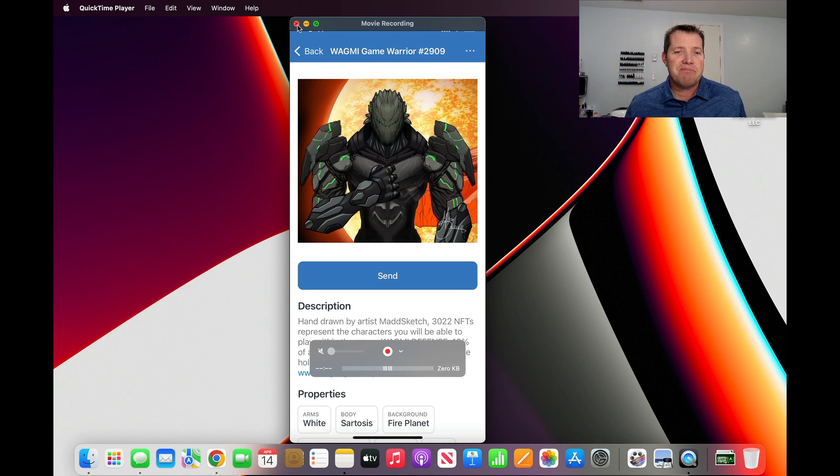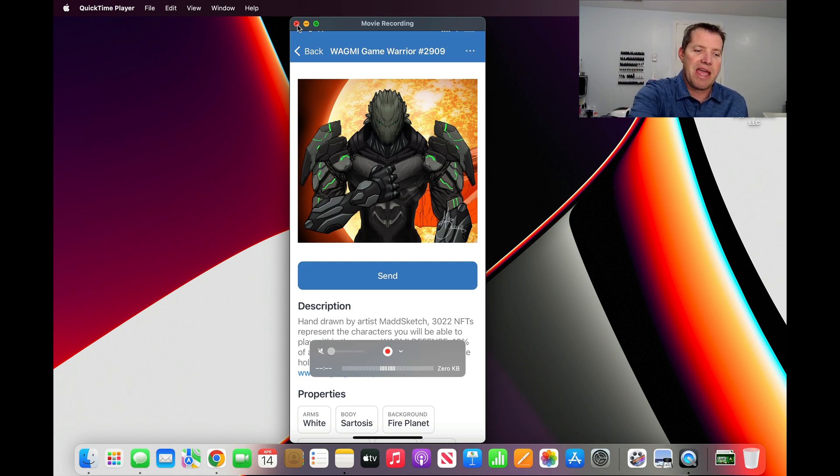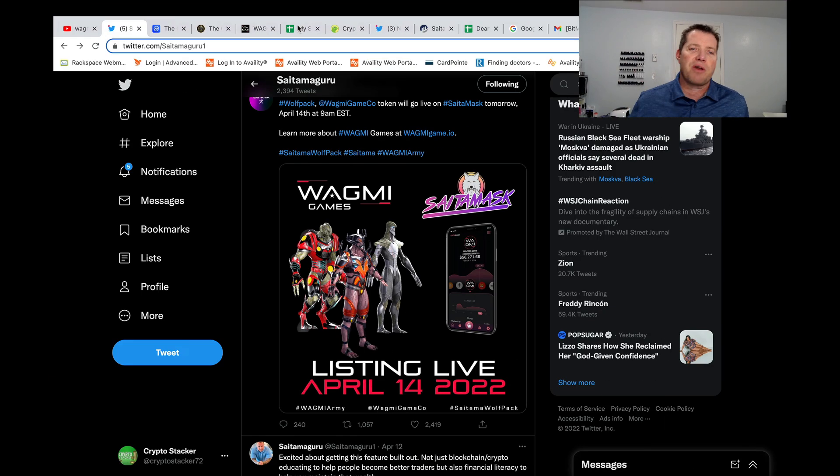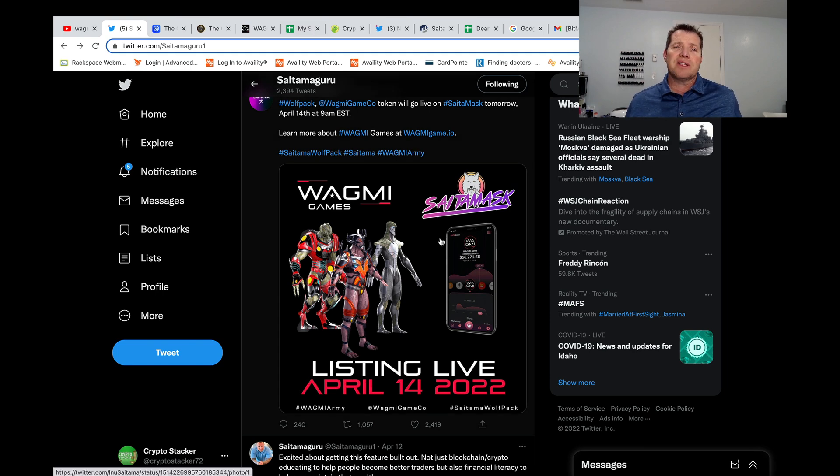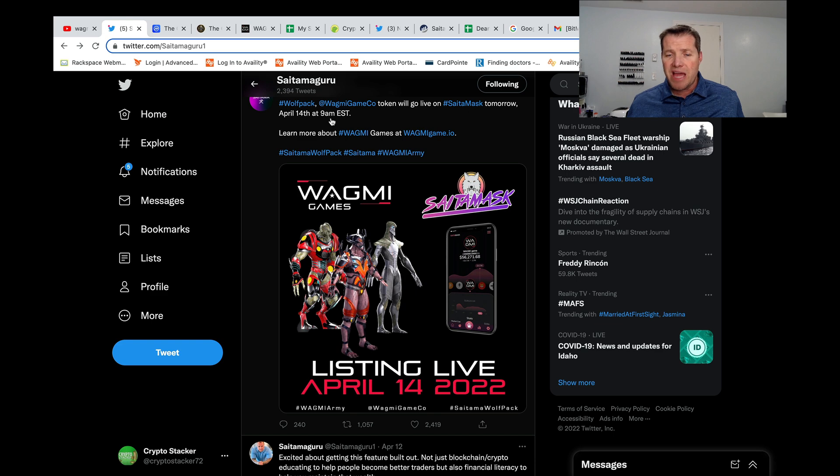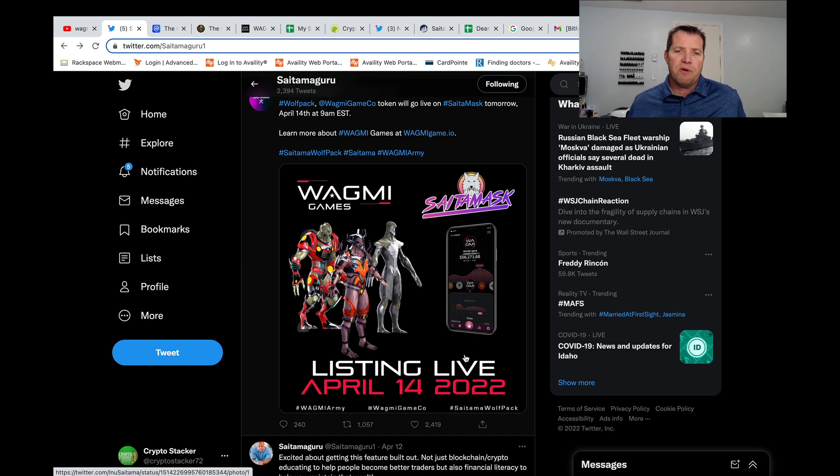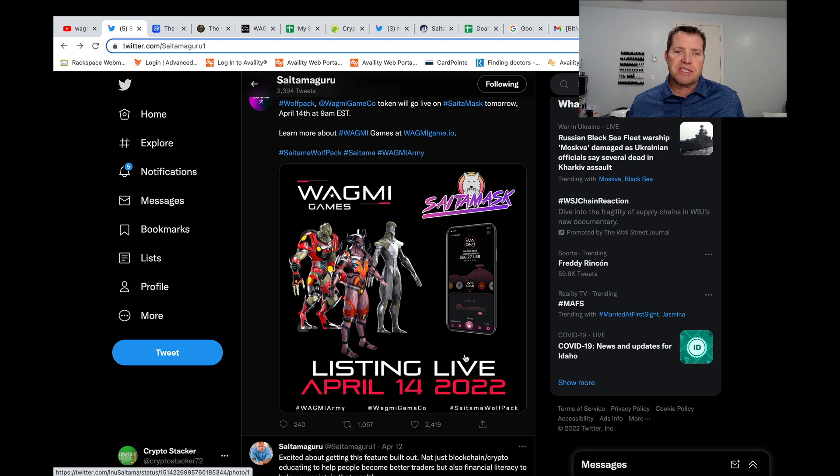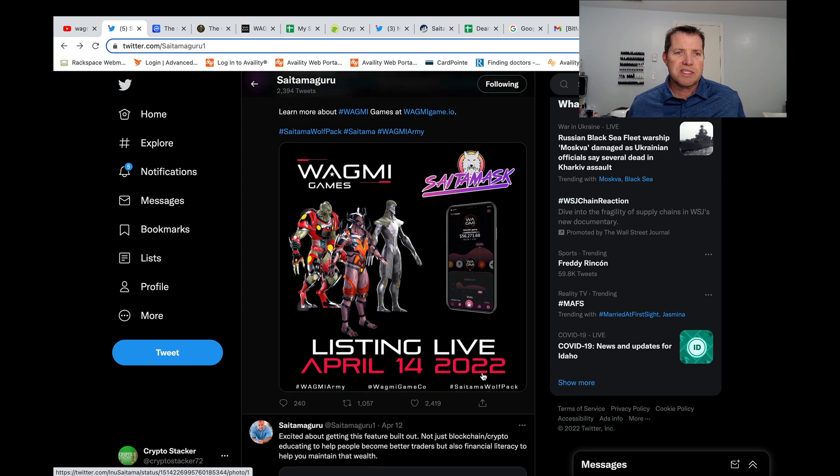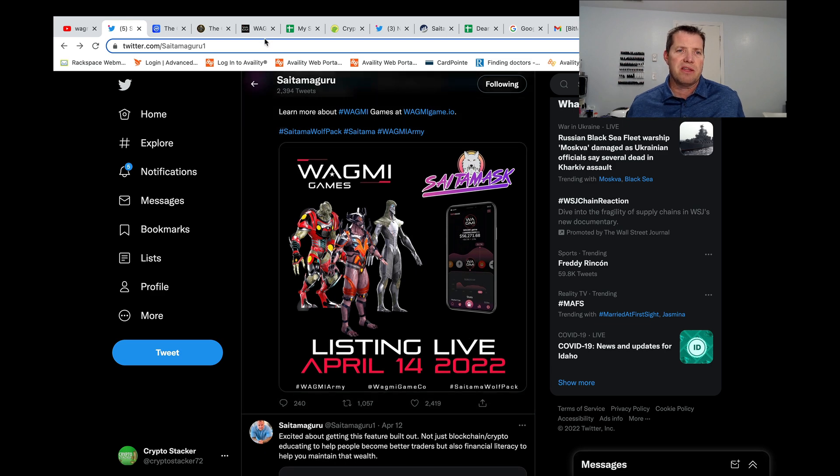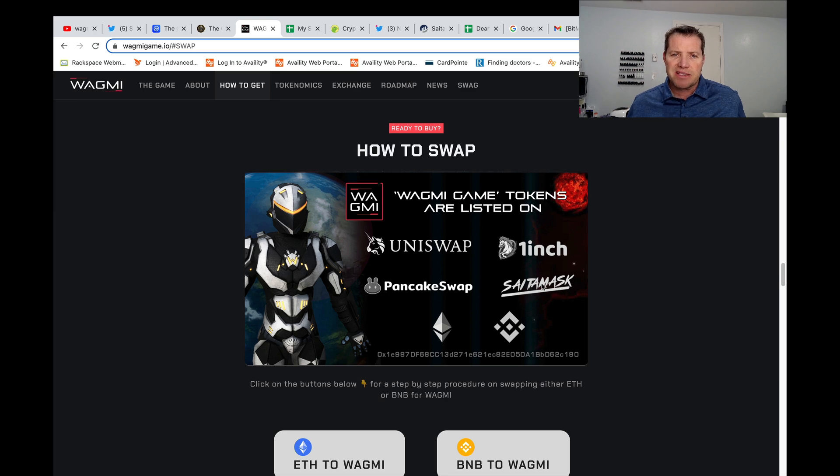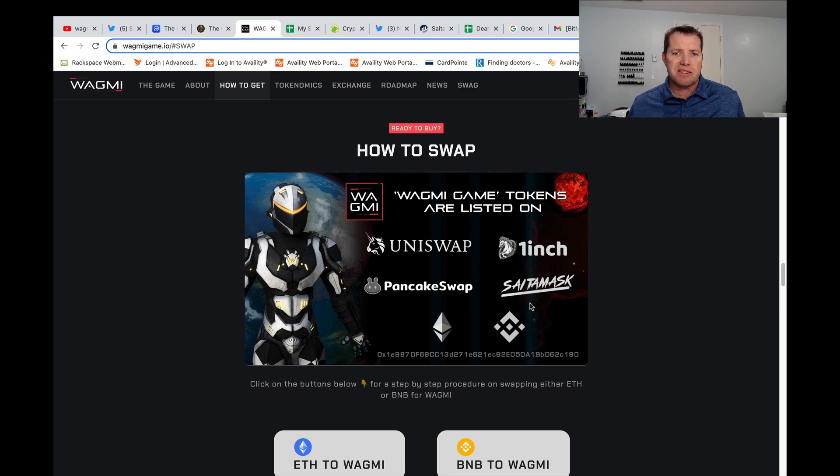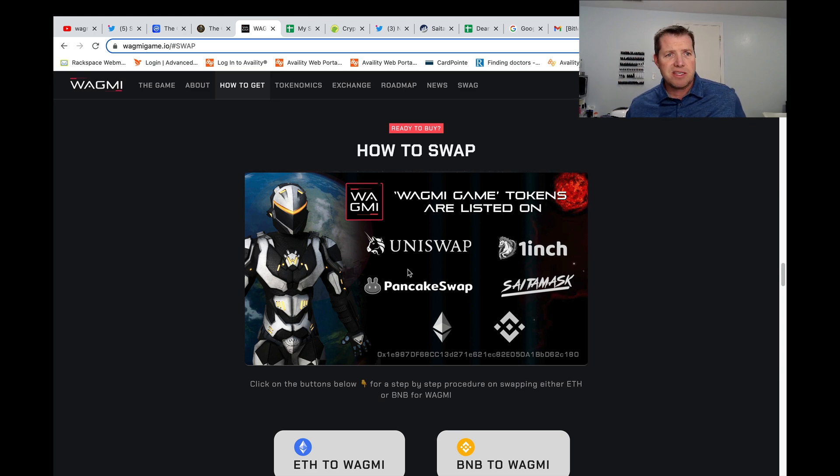I have never created content on these guys, but I am interested in the project and that project is going live on Saitamask tomorrow, April the 14th, nine o'clock in the morning. I already own some tokens that I just purchased out in Uniswap. So we will see what happens there. And the Wagme project, they've already added Saitamask to their website showing that they're going to be listed there. So interesting stuff there.